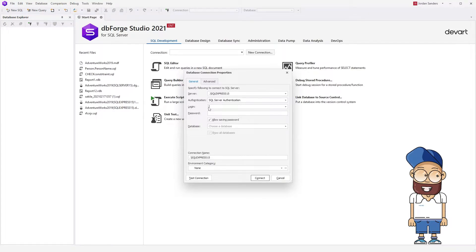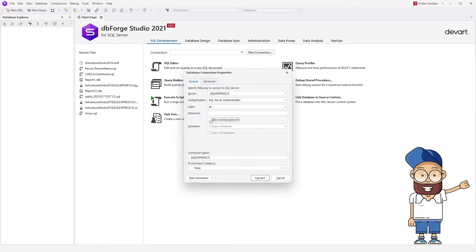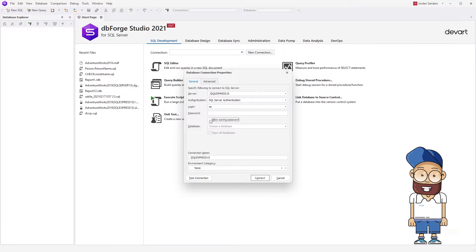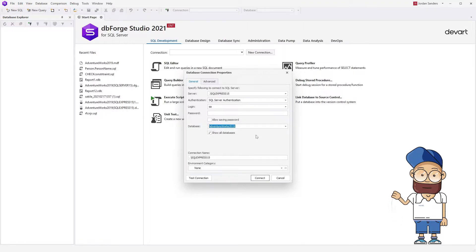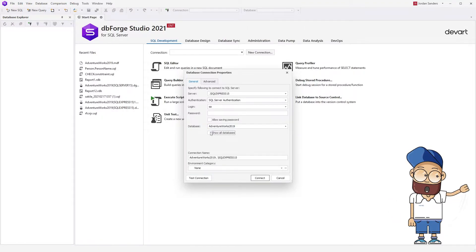Next, enter the credentials, a username and password, for example the default user SA with a blank password. From the drop-down list, choose the database you want to connect to and clear the Show All Databases checkbox to view only the selected database.